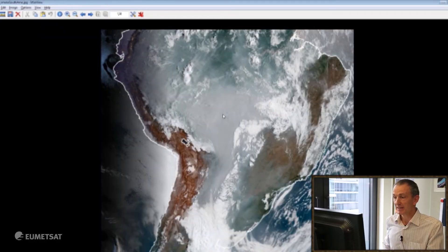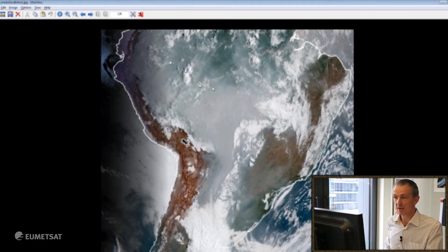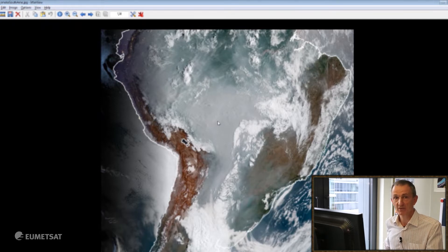Anyway, the objective is to identify the areas which are covered by smoke, and it helps us to have a special RGB which is the so-called true colour. It's not in European satellites yet but it will be in the next generation.